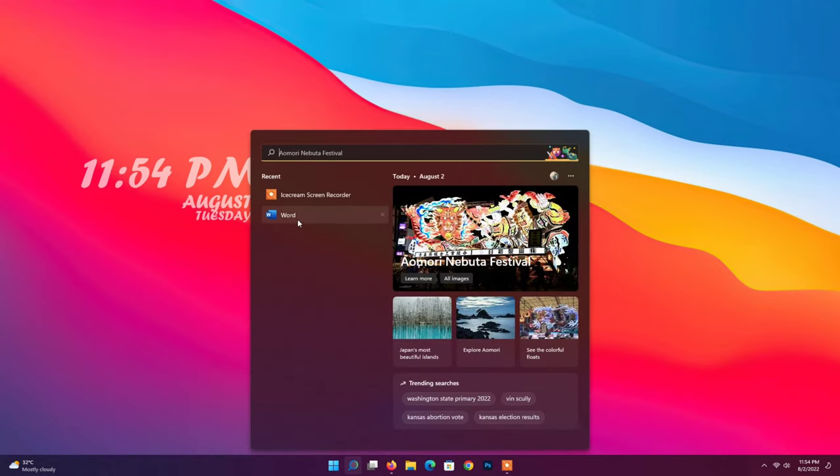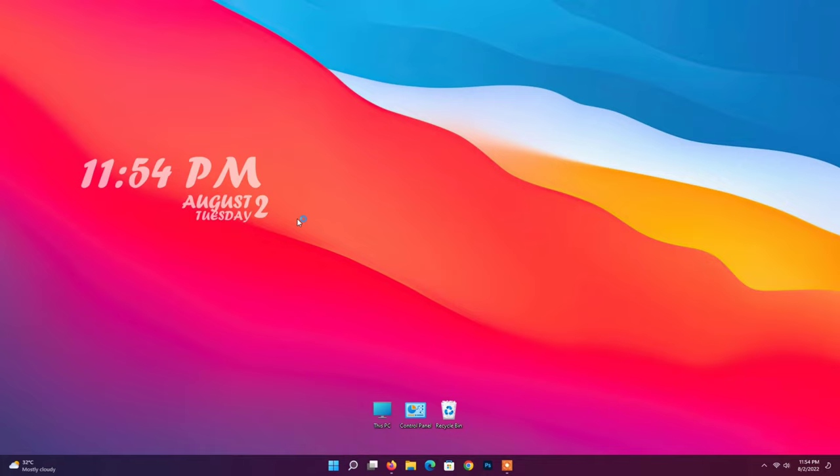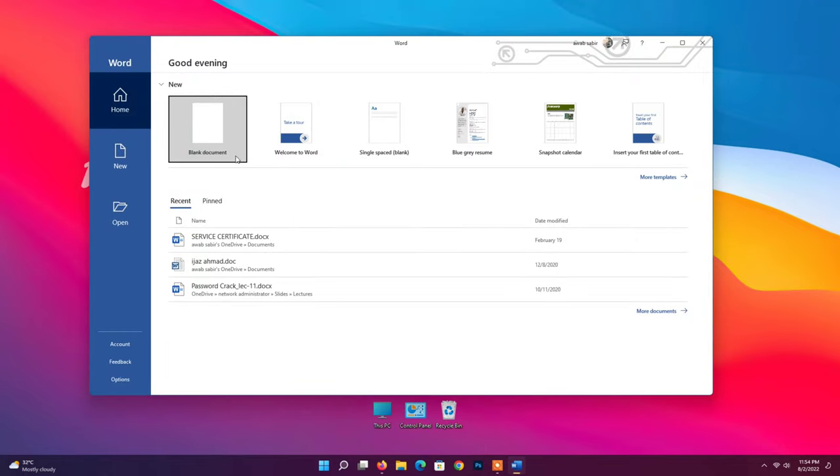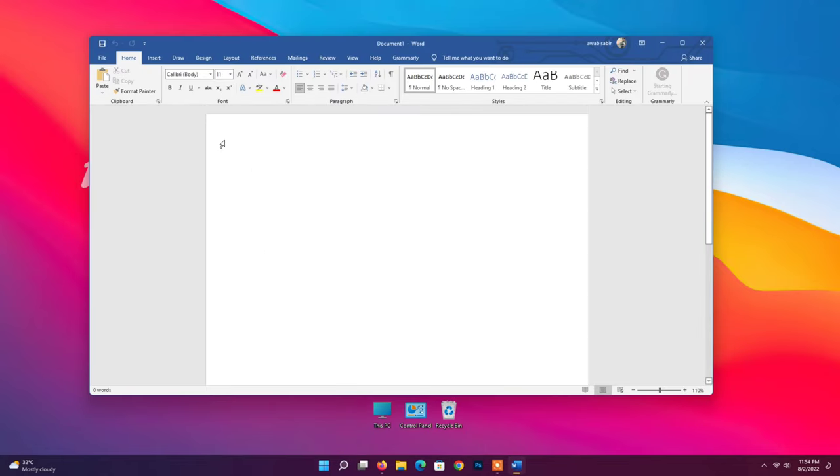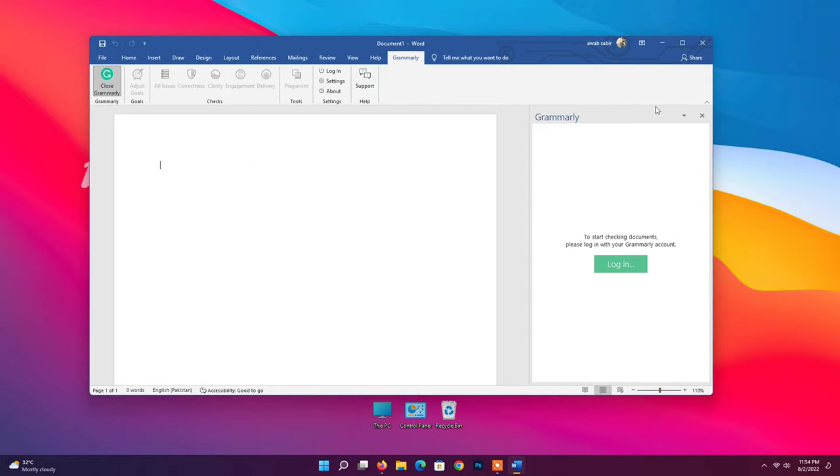Open MS Word. Choose blank document. Click on Grammarly. Click on login button.